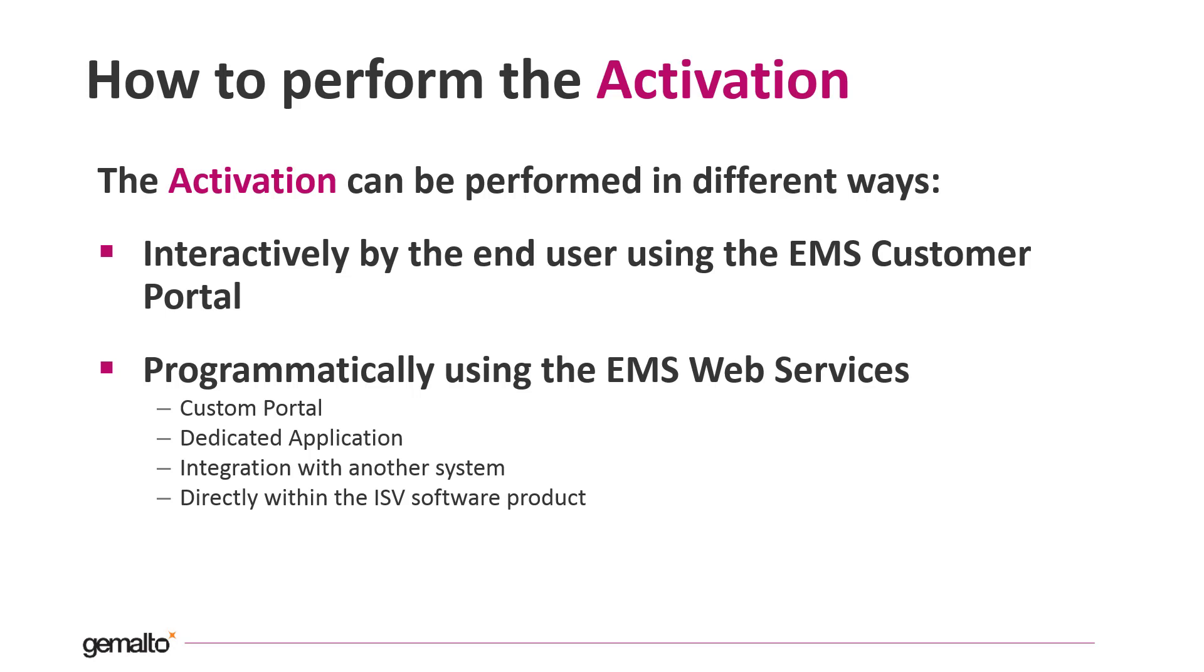The activation can be performed even programmatically using the EMS web services. The EMS web services enable the ISV to create a dedicated application to perform the activation or to integrate it directly in the main software product. They permit integration with another system or even creating your own customer portal.